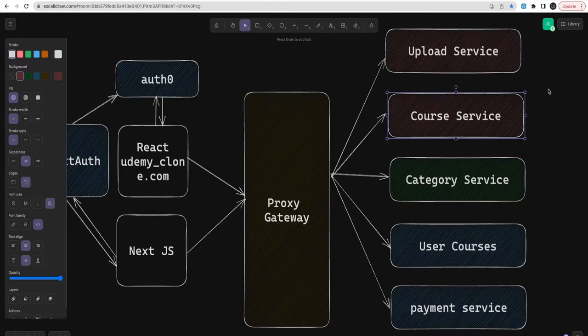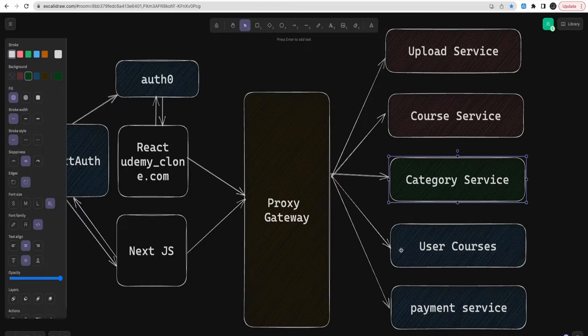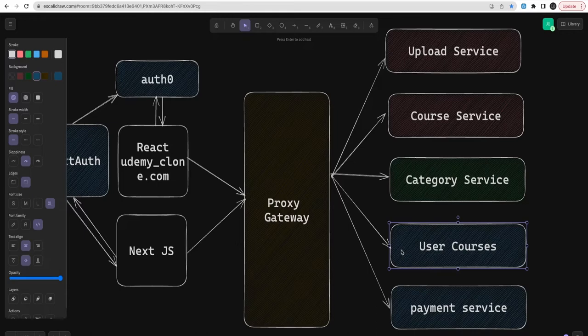We also have a category service that provides all the different categories — like development, DevOps, business — these are core categories. Then there can be subcategories; inside programming you can have HTML, JavaScript, Node.js, Ruby, Python, and more. Then there's user courses — users will be navigating the application, buying courses, and enrolling. Even if a course is free, you have to enroll, so we can track the course creator and the number of students enrolled, giving us statistics even for free courses.